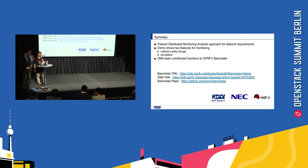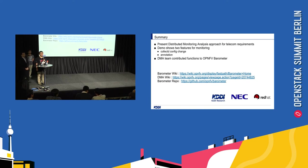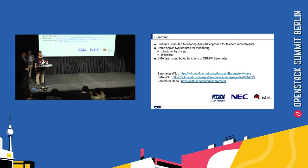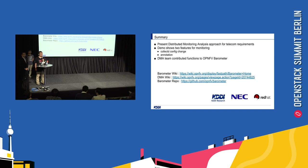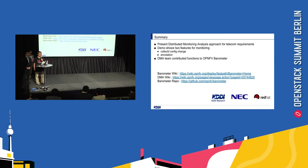And then, any questions, so far? Okay. That's about it. Thank you for attendance.